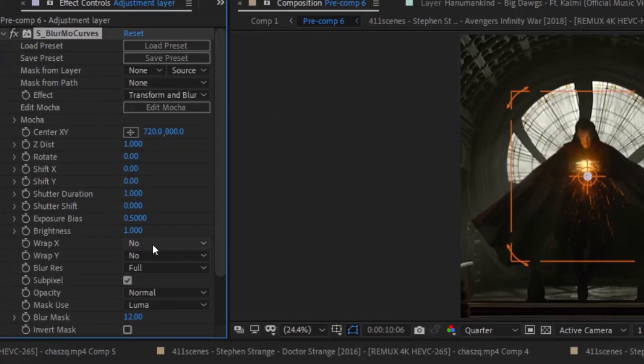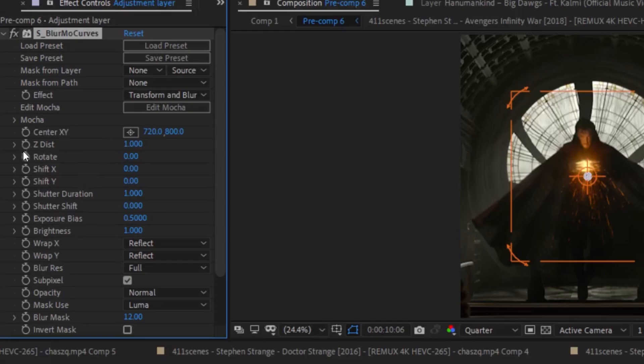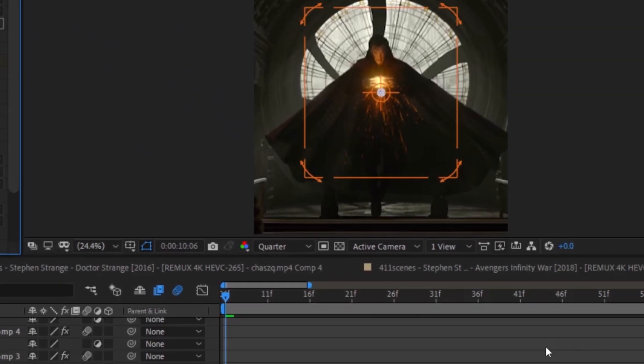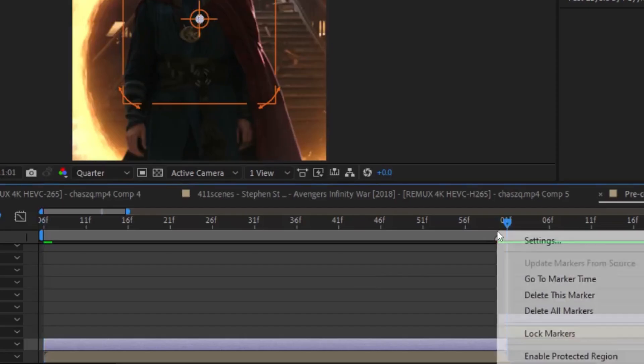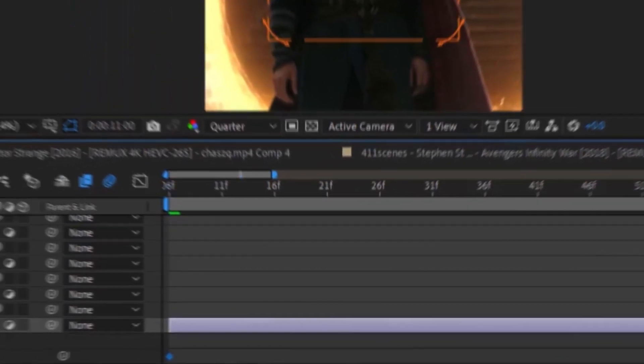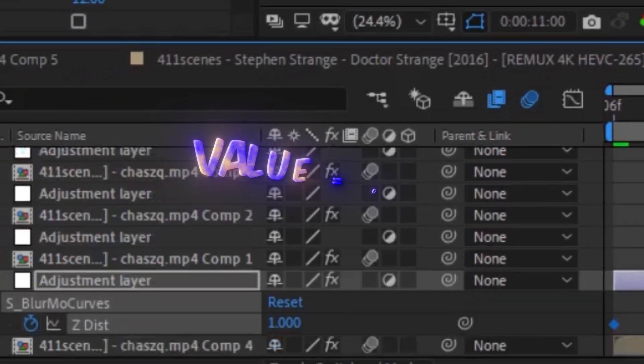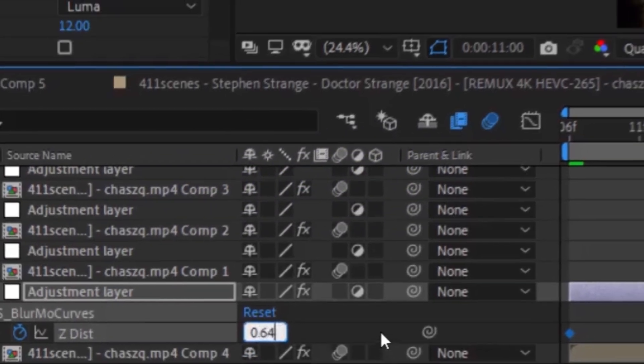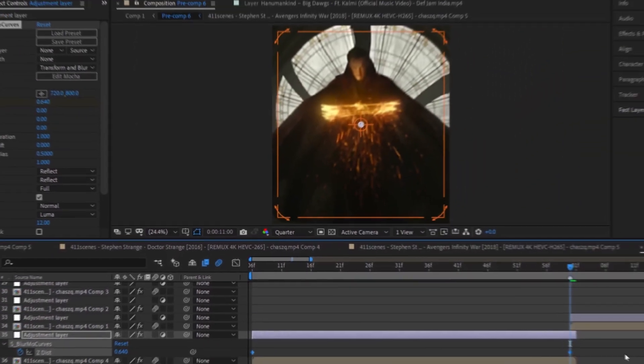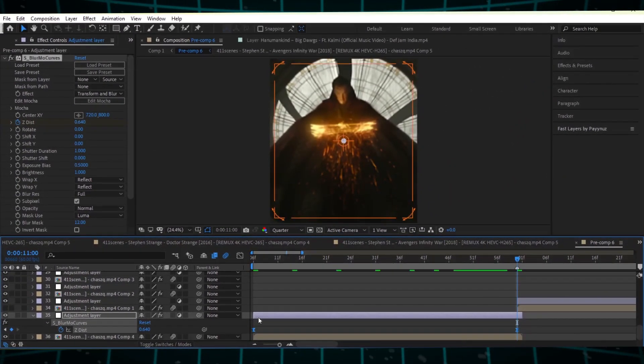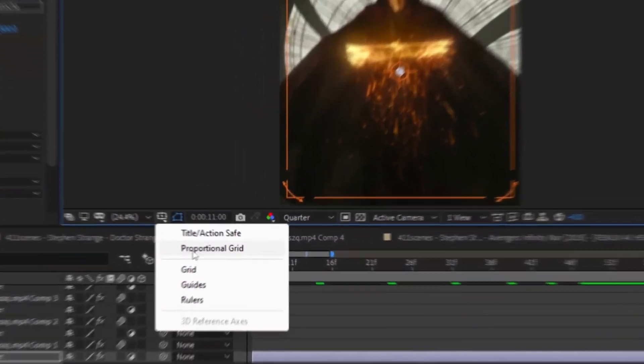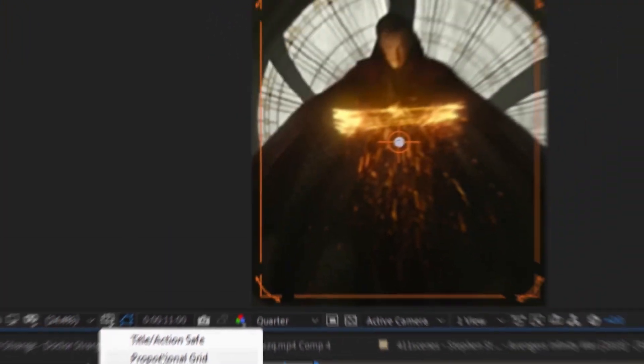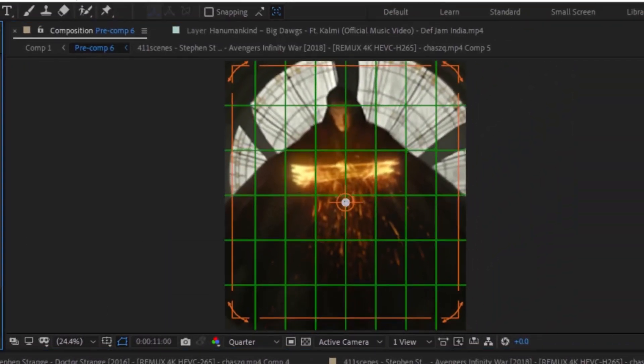Set the wrap X and wrap Y values to reflect. Create a keyframe for ZDIST and go to the editor layer. Change the value to 0.64. Enable the proportional grid, and adjust the anchor point of the effect like this.